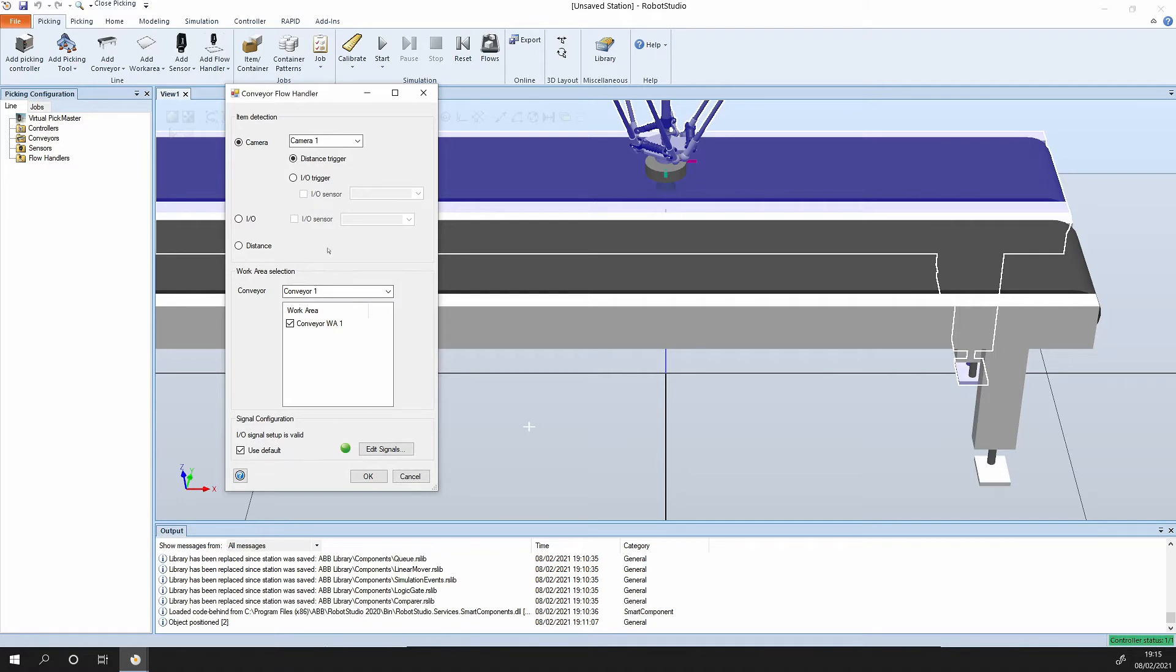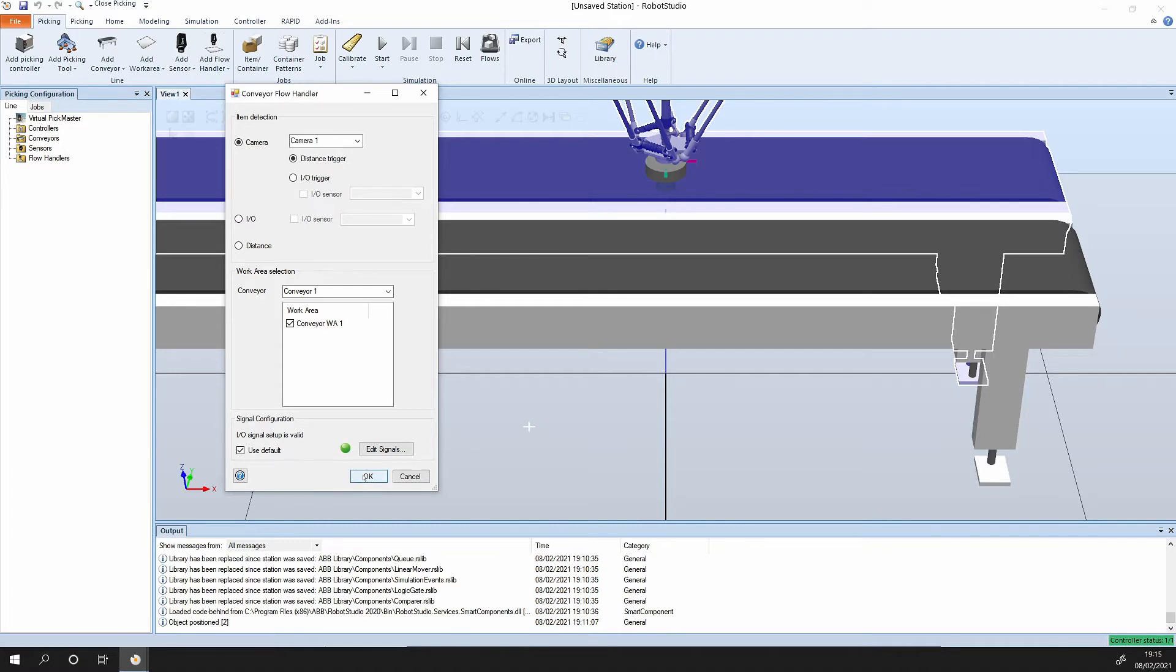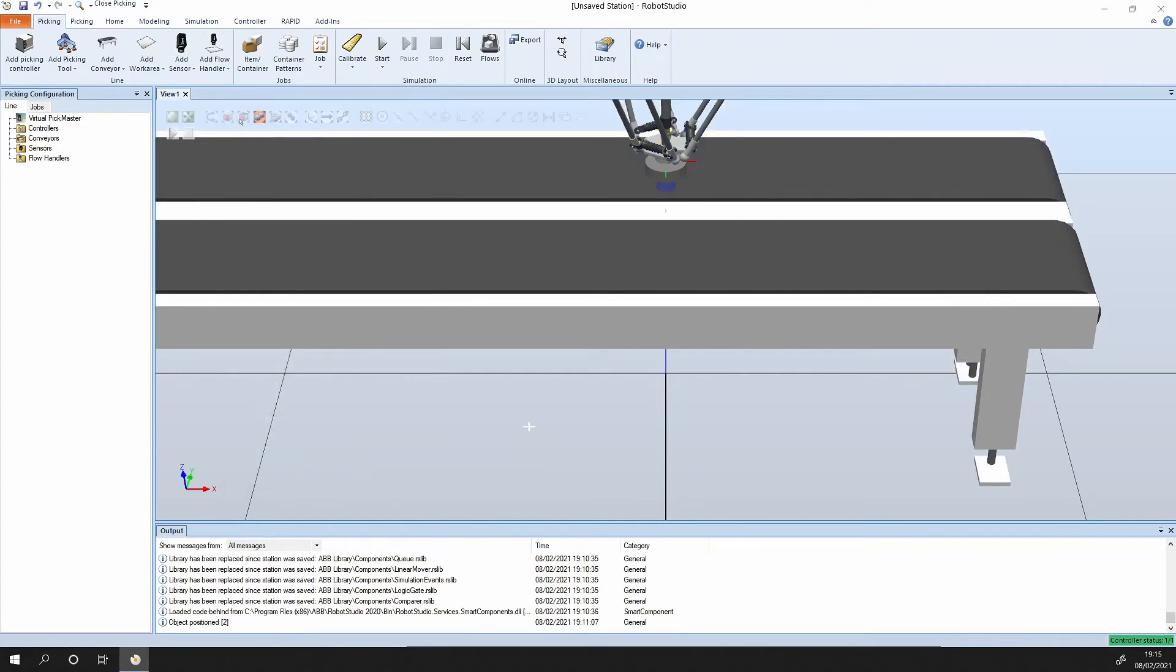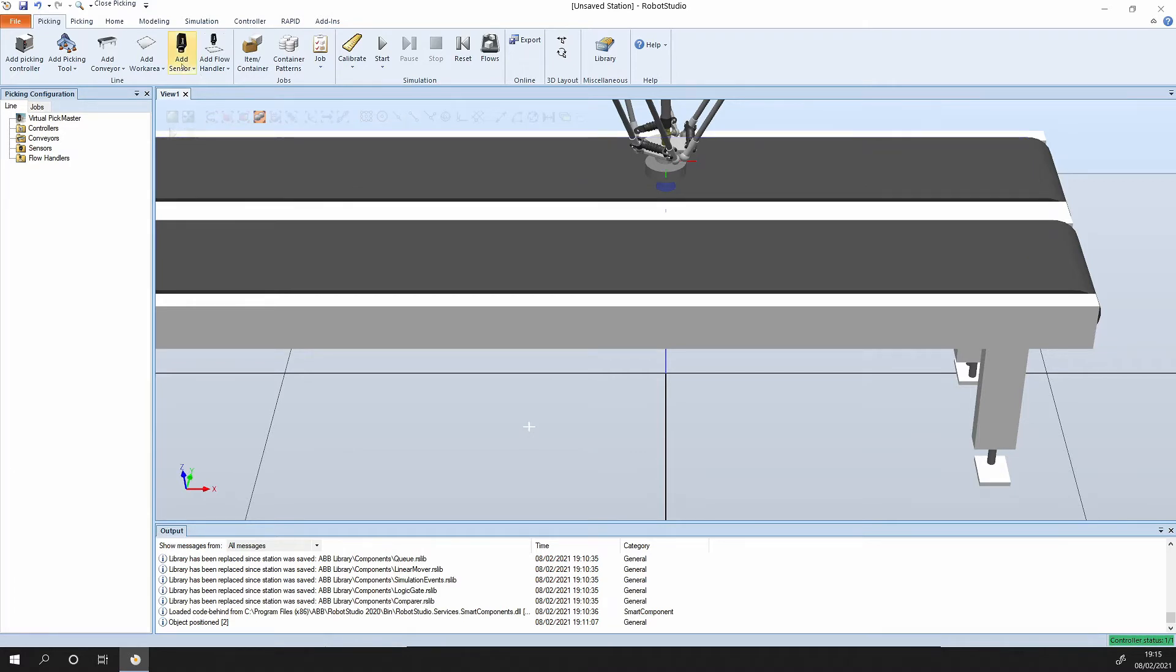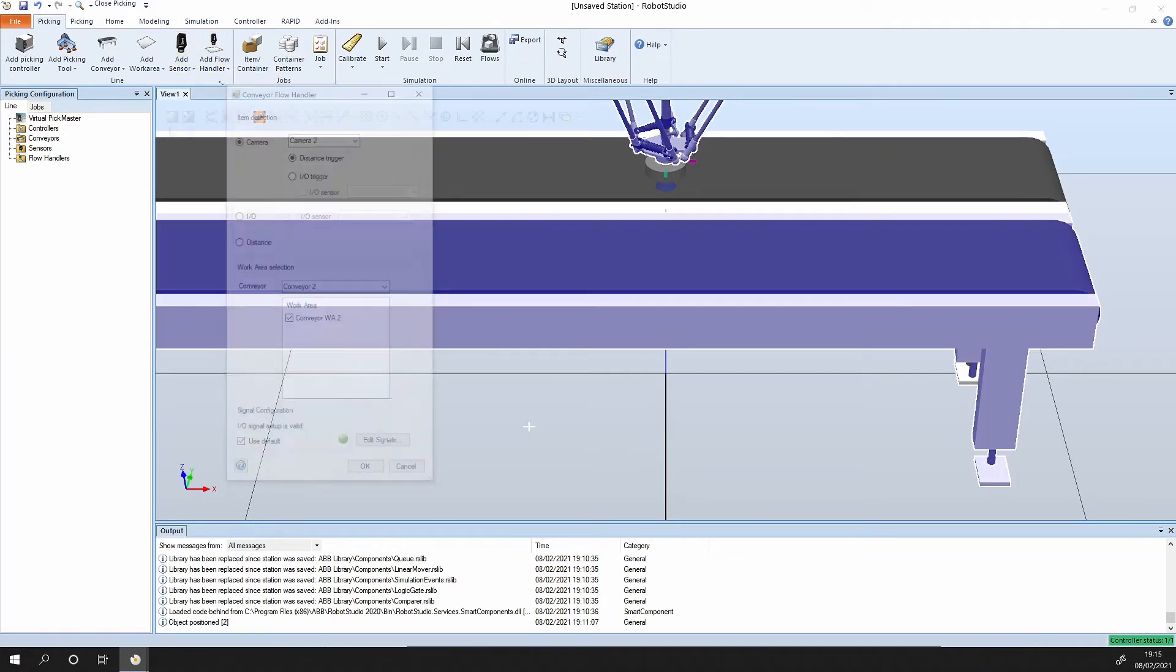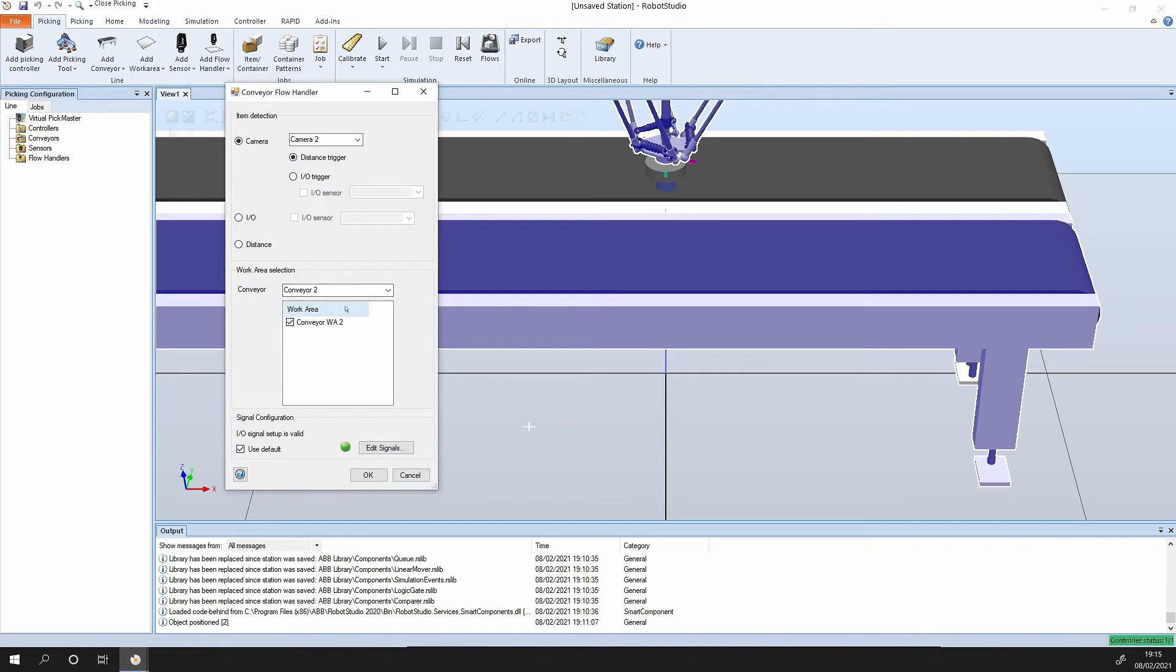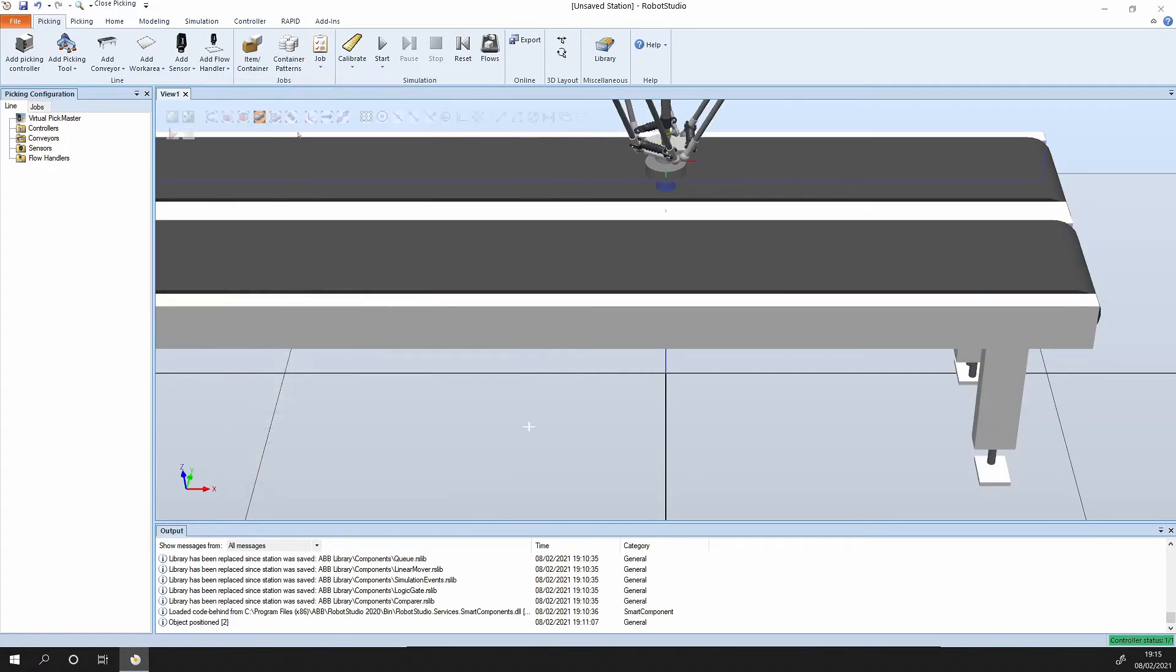They have a nice default set up here. Sometimes you might have an IO input coming on the conveyor and you can use that to set it up, but we'll just again click on the defaults and it sets up the signal configuration. What's going to happen is the camera is going to detect an object, then the conveyor output is going to send an output to the robot to trigger it. Again, conveyor handler for camera 2, work area on conveyor 2.